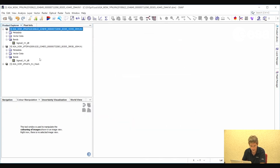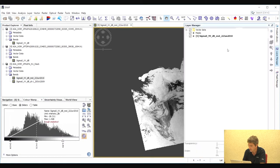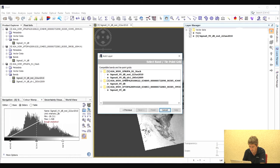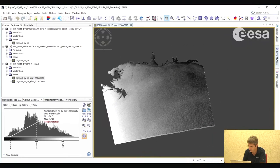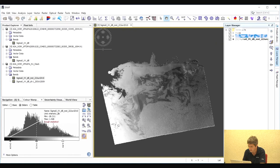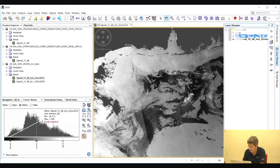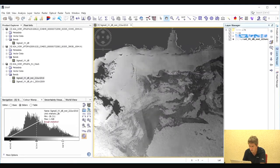Here we have our output stacked image. Let's check the registration between the two bands. We select one band, then go to the layer manager and overlay the other band — selecting image of band and selecting the 2009 image, then click Finish. Here we can check the registration between the two products. What we should look at is the coastline, because that should be identical for both images, and we can see that the registration is very good with no noticeable difference.